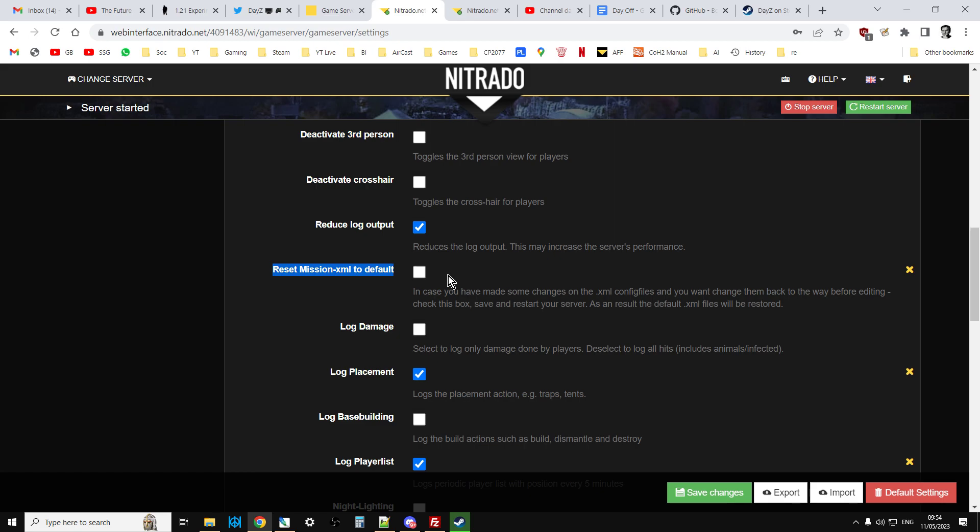But do bear in mind, as I say, is when you reset mission XML to default, it will overwrite your existing files. It doesn't blank anybody off though. We're not wiping the server. We're not going to get rid of anybody's progression or anybody's bases or anything like that. So what you do is you tick that, and you click Save Changes, and then you restart the server. The server will restart, and then it will put the latest files on. When it's gone through the restart process, you then untick that, Save Changes, and I would probably click Restart again.